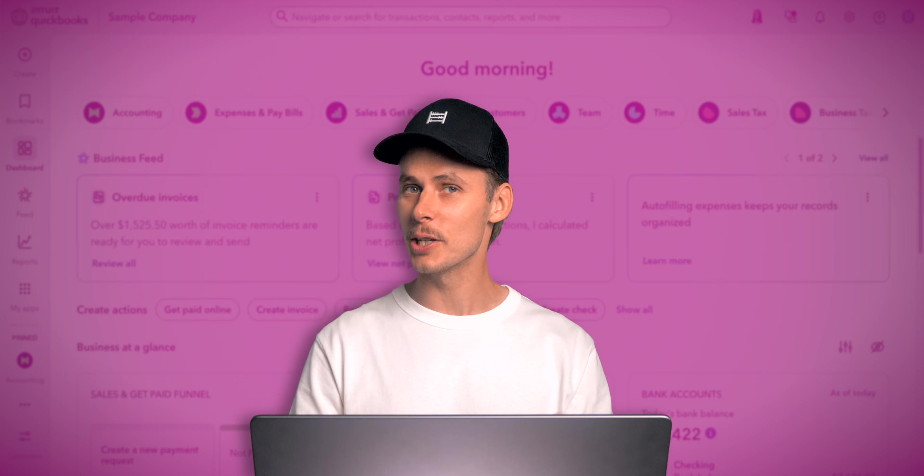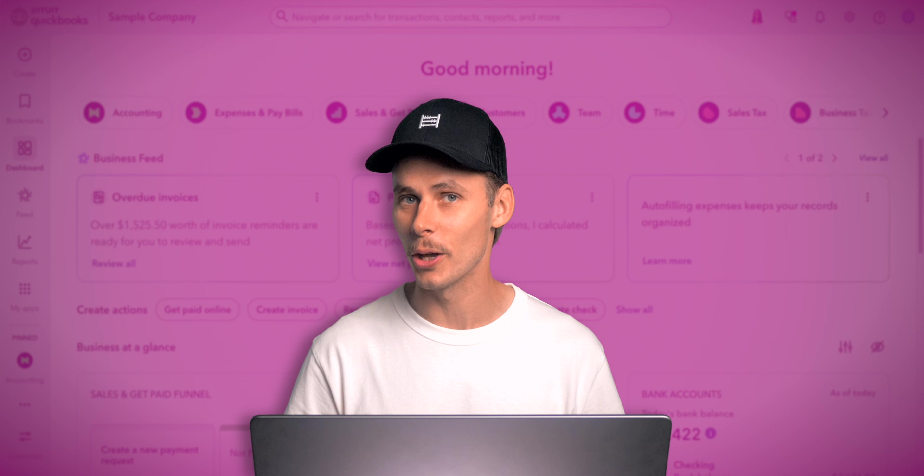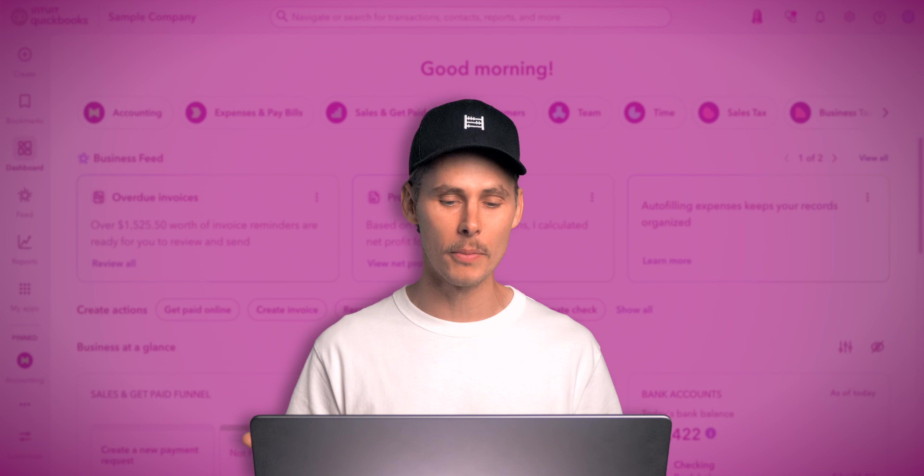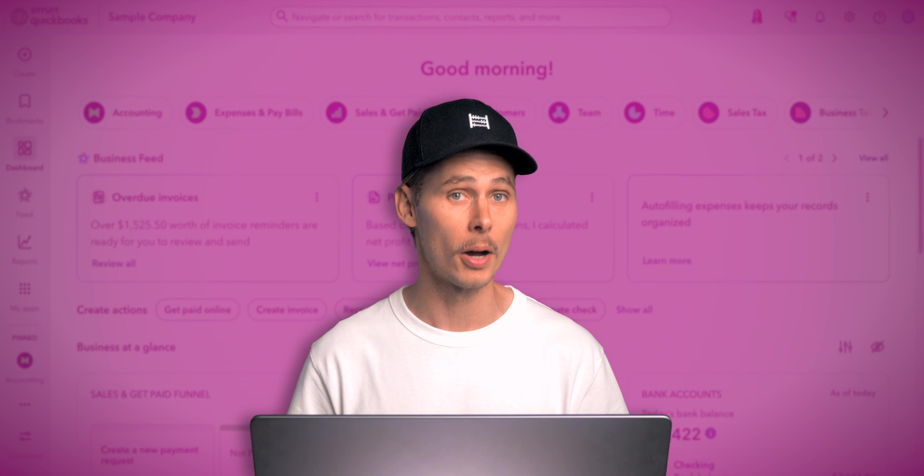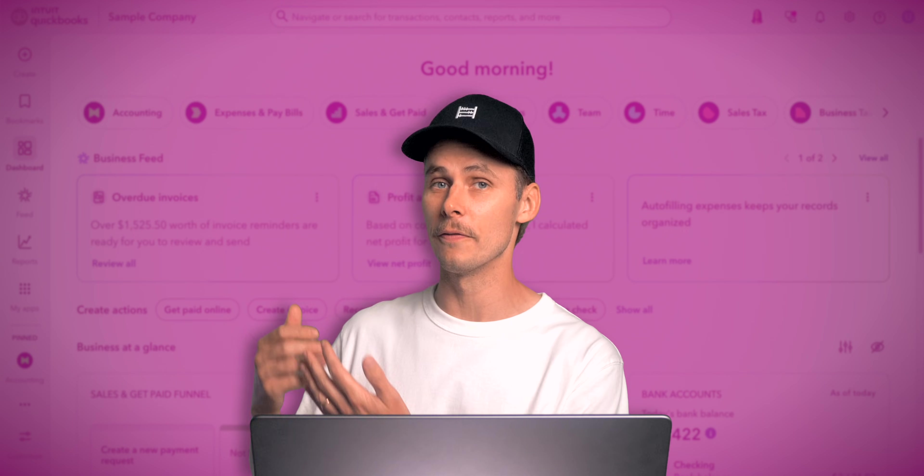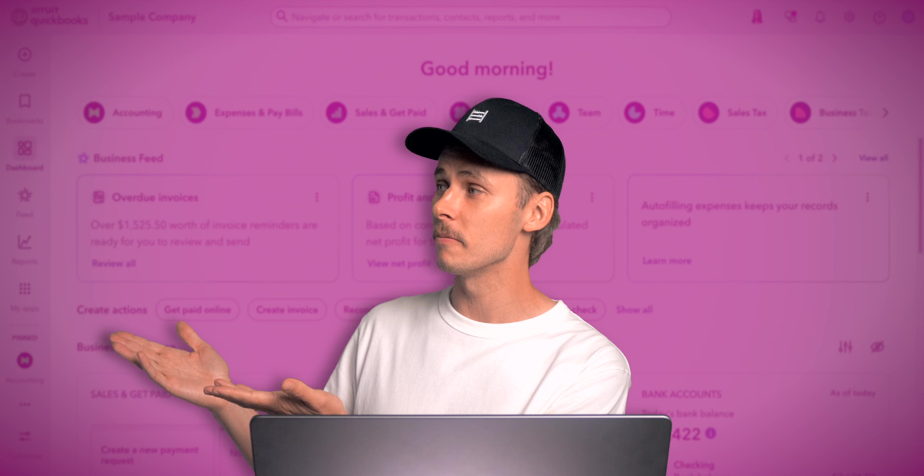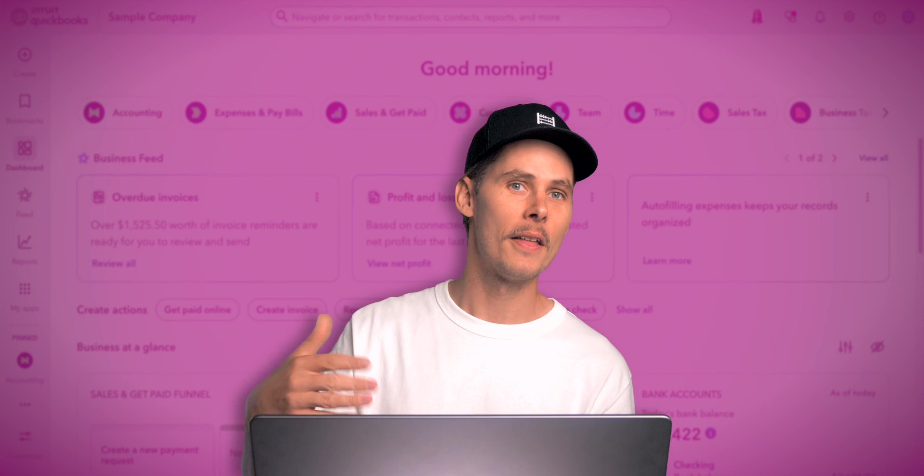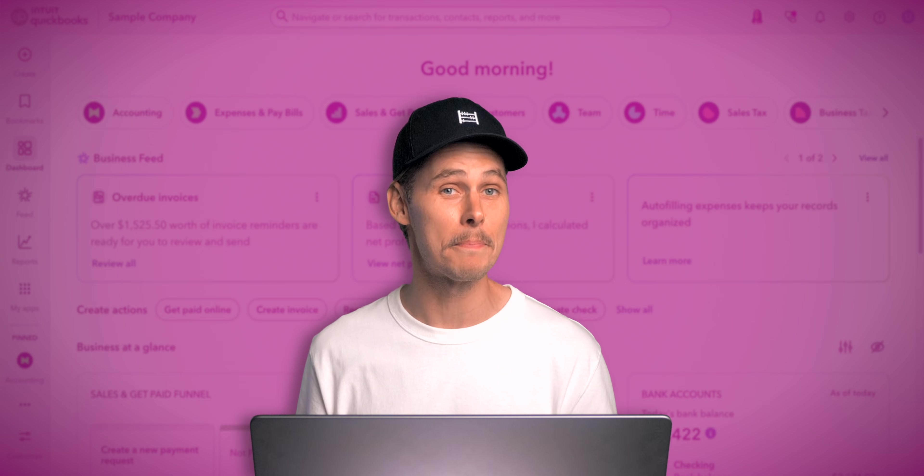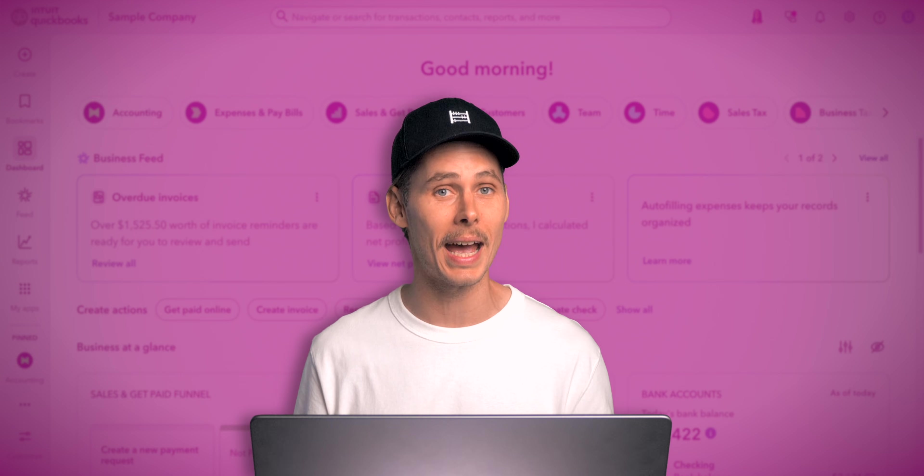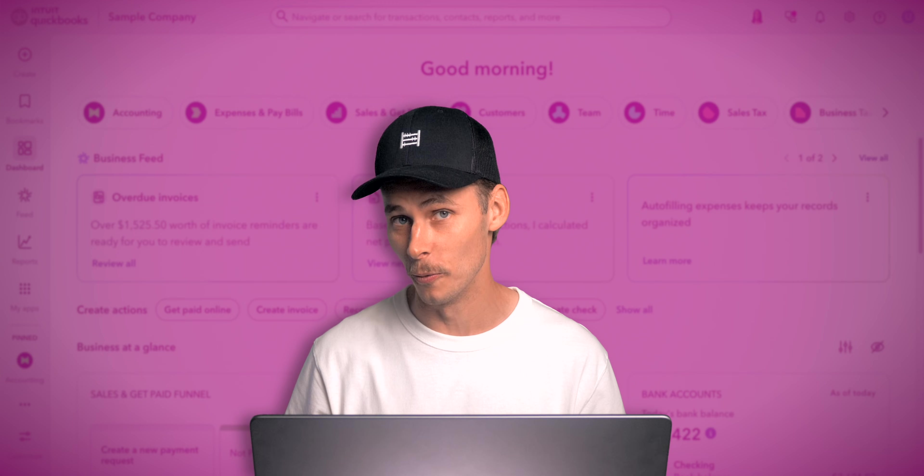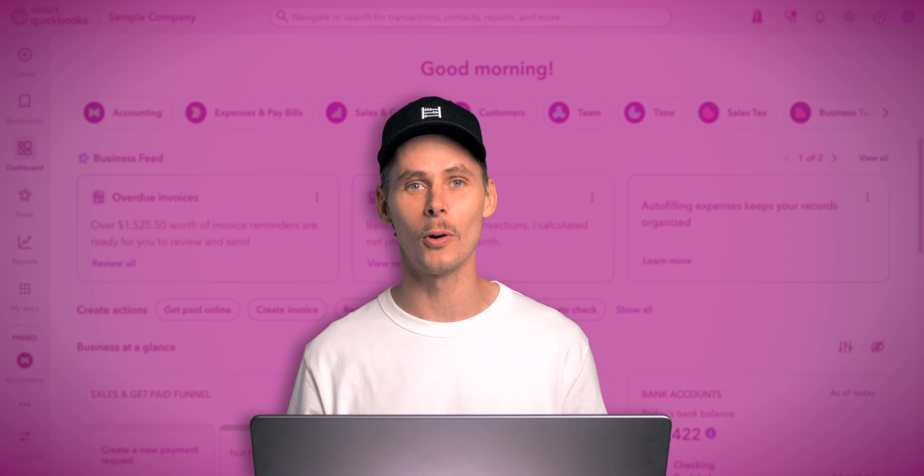If you're ready to give QuickBooks Online a go then I'd appreciate it very much if you used my link. You can find it here and in the description. That way you'll get the best discount and you'll be supporting this channel. Thanks for watching.